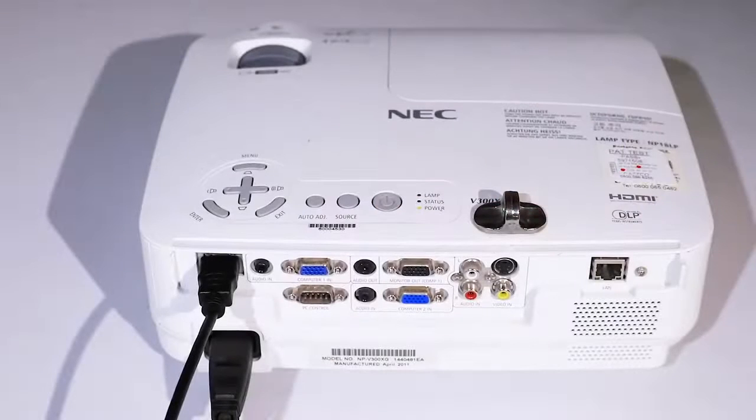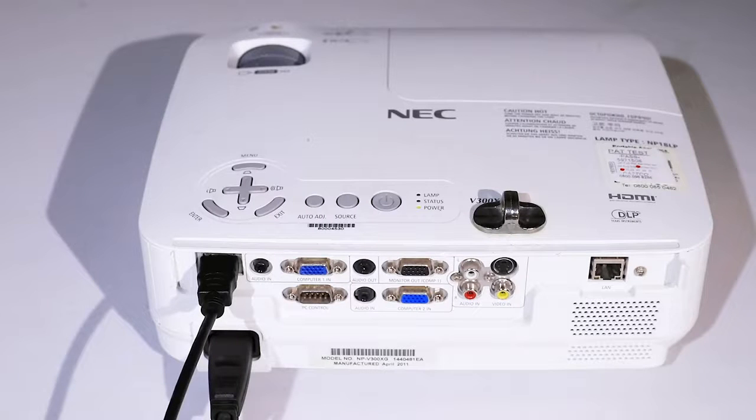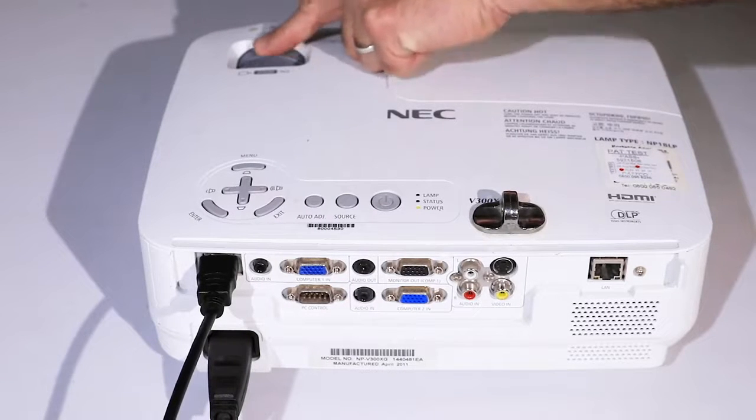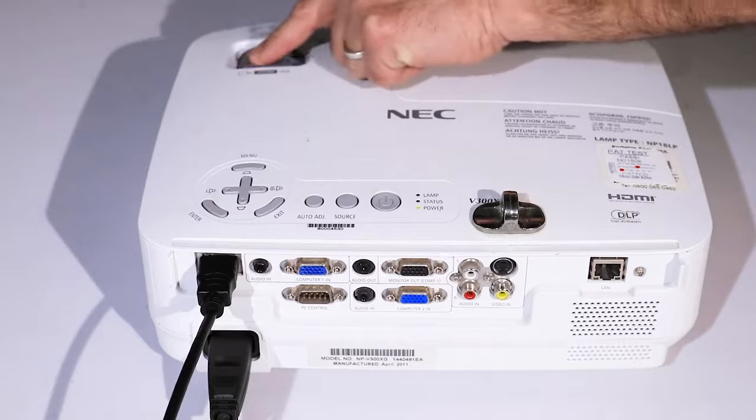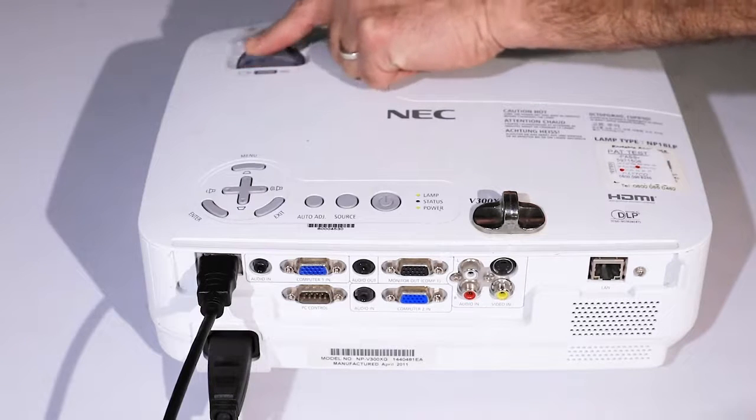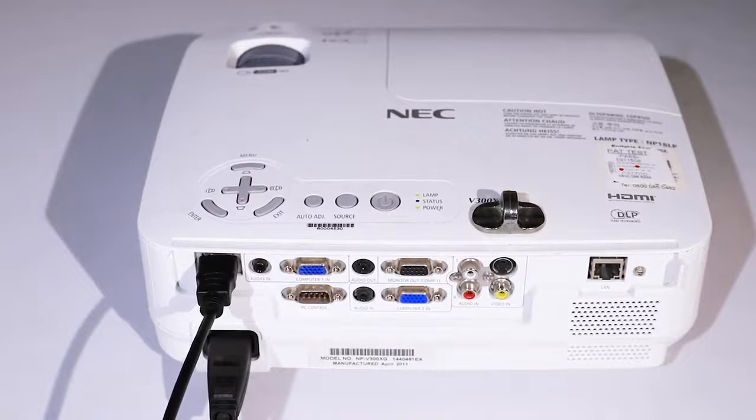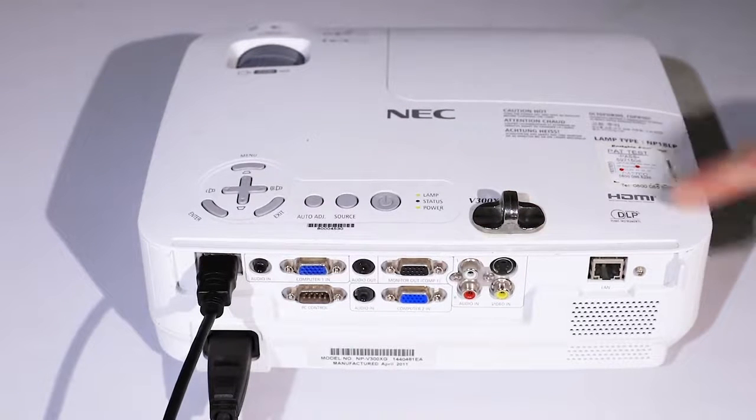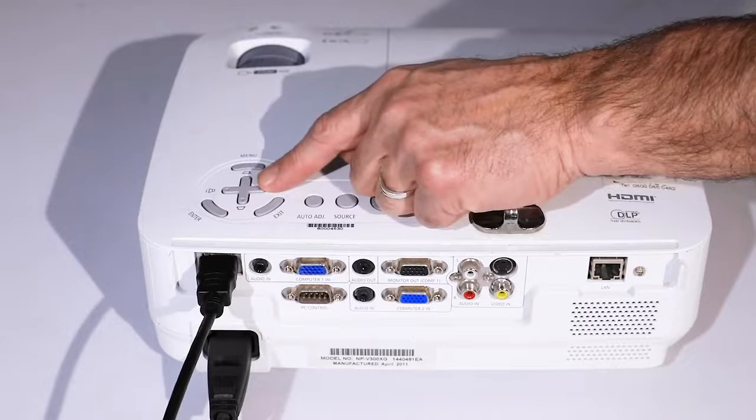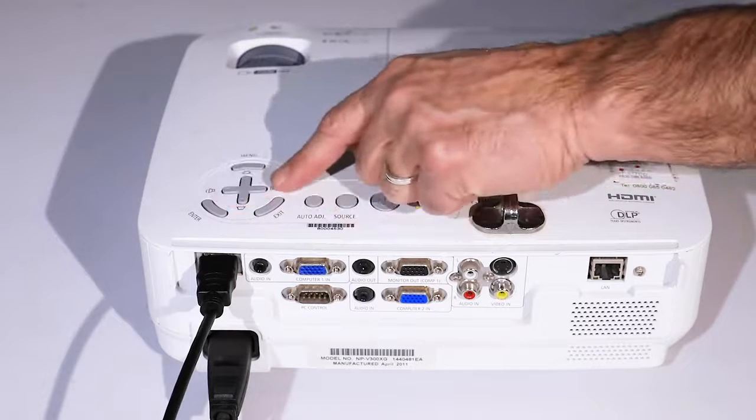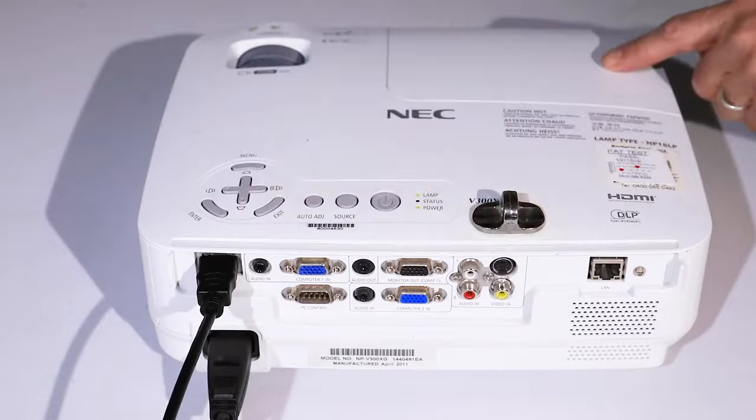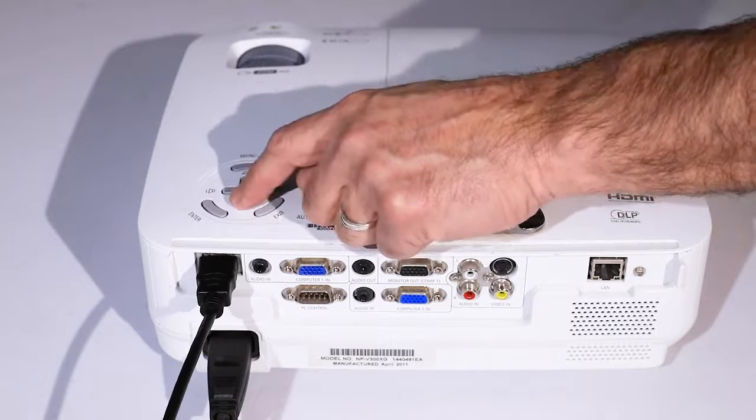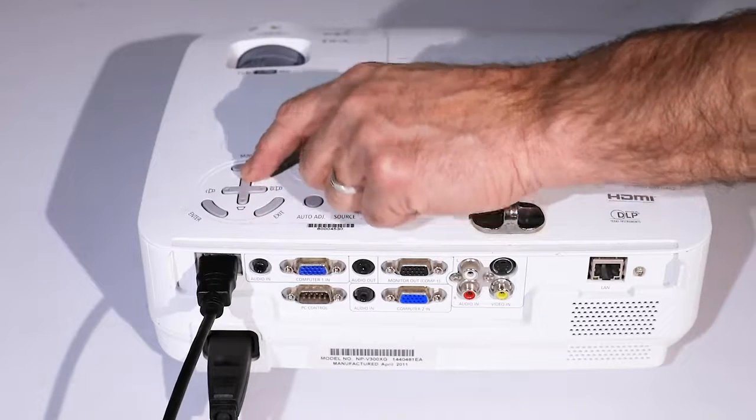Turn the projector on by pressing the power button. The focus and zoom are controlled around here, and the multi-controller scrolls not only through the menu options but also affects the vertical keystoning.